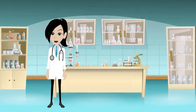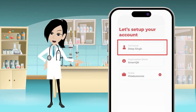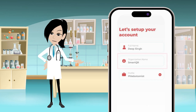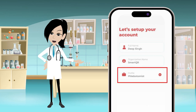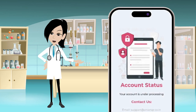Set up your account by filling in your full name, selecting your organization, and selecting your profile. Click Submit. We will provide you access in a few hours, then you can use the application for hemoglobin screening.